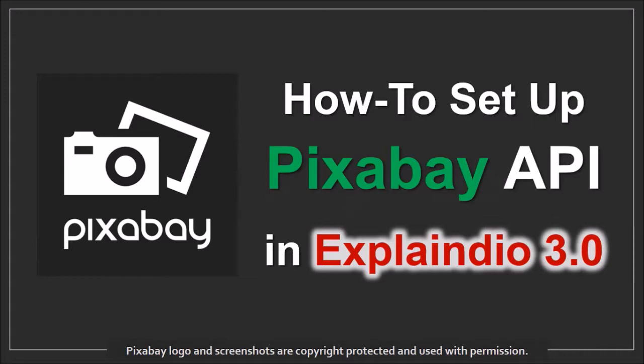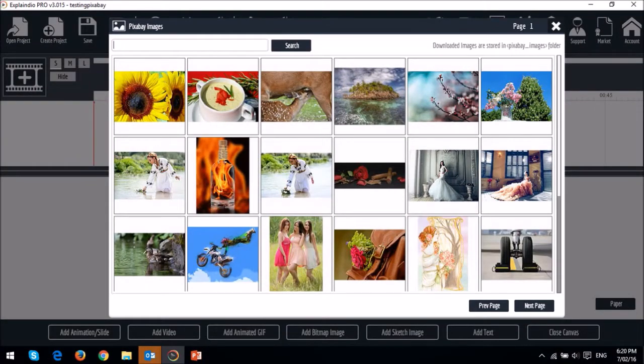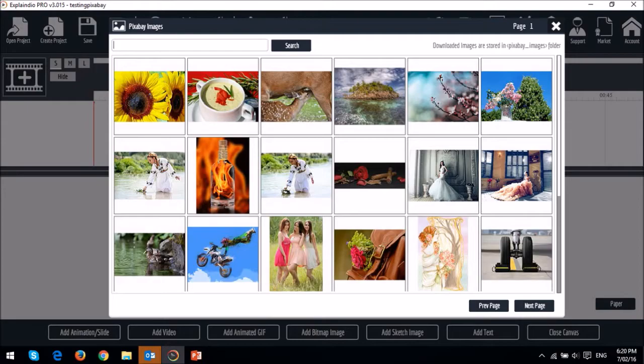In this new version of Explaindio, you can access thousands of copyright-free images from Pixabay right from within Explaindio via the API integration. I'm going to show you how to set this up.